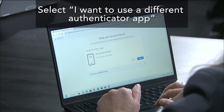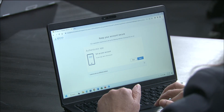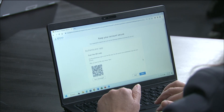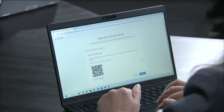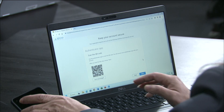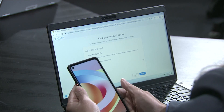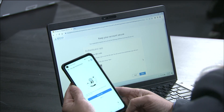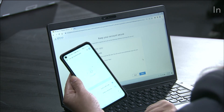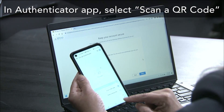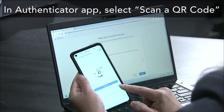When it asks you to set up your account, click Next on your computer screen and you will be presented with a QR code. Grab your smartphone, tap on the plus sign inside the Google Authenticator app, and select 'Scan a QR code.'